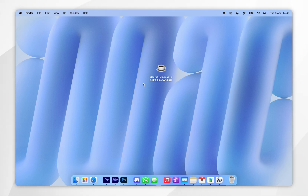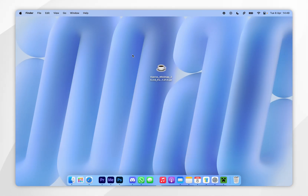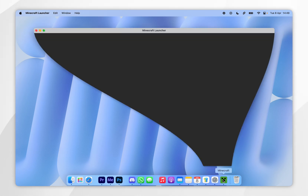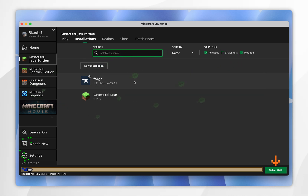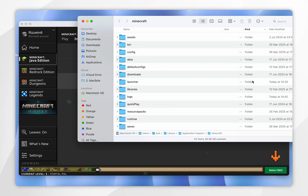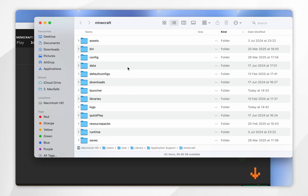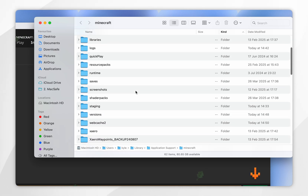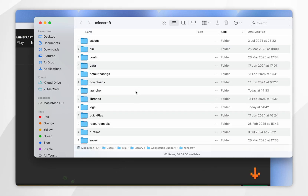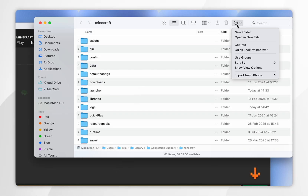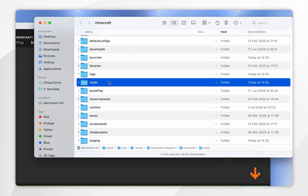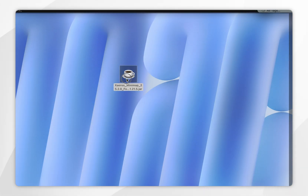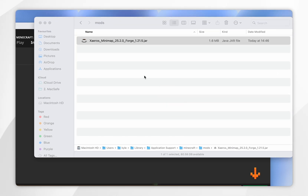Now Forge has been installed, we just need to install our Forge mods. To do this, open your Minecraft launcher, click on the Installations tab at the very top, and you should see Forge appear — if you don't, restart your Minecraft launcher. Click on the folder icon next to the Forge profile to open your installation folder. Now find the mods folder; if you don't have one, create it by clicking the circle icon in the top right-hand corner, selecting New Folder, and renaming it 'mods'. Open the mods folder and place your Forge mods inside it.